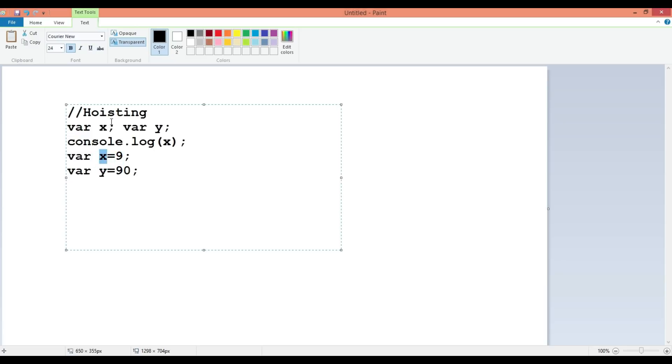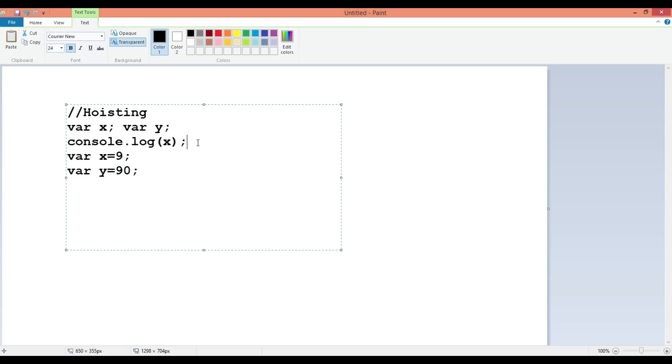Hoisting is something where we don't have to do anything. It is done by the JavaScript compiler. But the point here is you may be asked sometimes that when x is not available, instead of showing an error, why is it showing undefined?